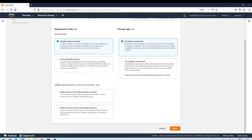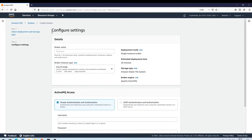There's also a sample blueprint for a network of brokers. If you're using AWS CloudFormation to deploy these MQ instances or want a predefined template for mesh network of single instance brokers or mesh network of active standby brokers, you can use one of these blueprints. I'm not going to use any of these, so I'll just click Next with the deployment mode and storage type set.